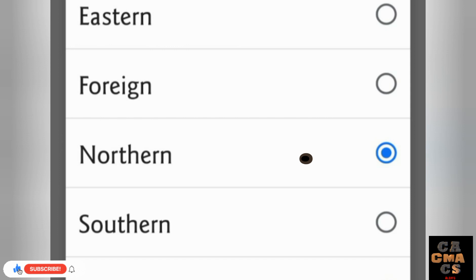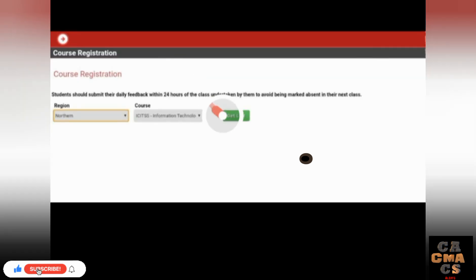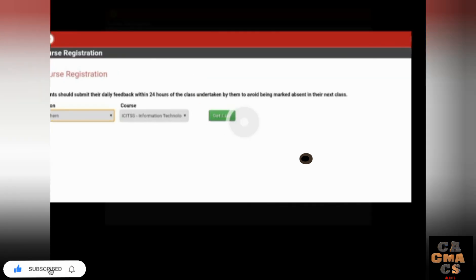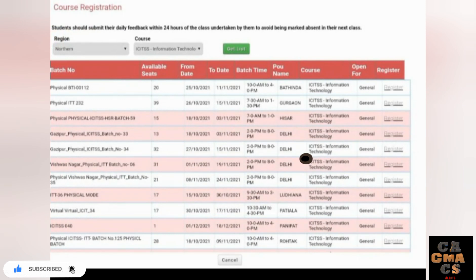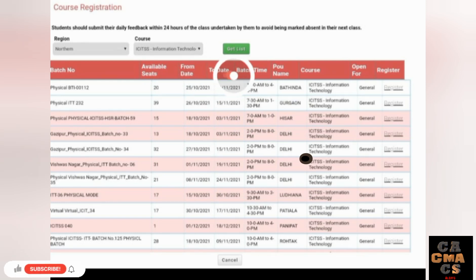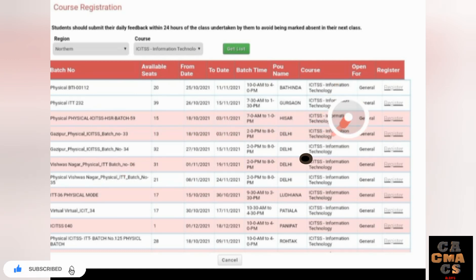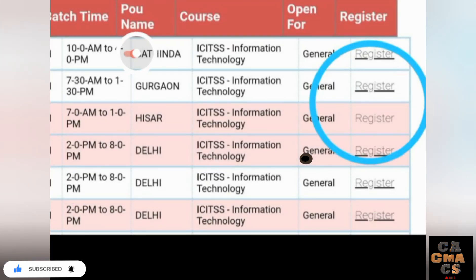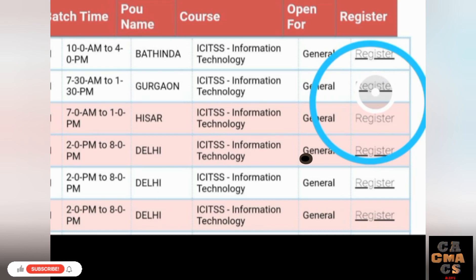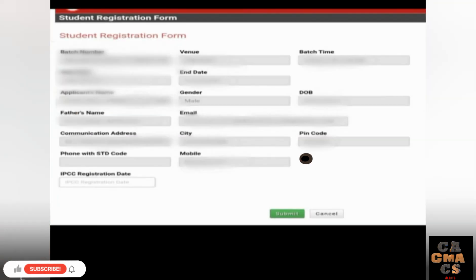Now select your region — if you are from South, tap South; if from North, tap North — select according to your region. After selecting both Course and Region, tap 'Get List.' It will show available batches with the from-date, to-date, number of available seats, and whether the batch is virtual or physical.